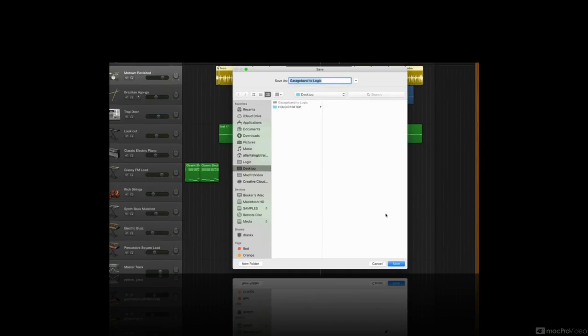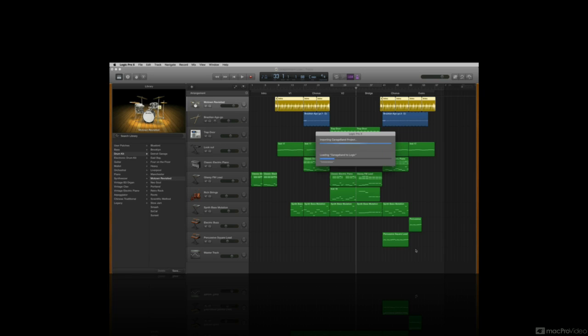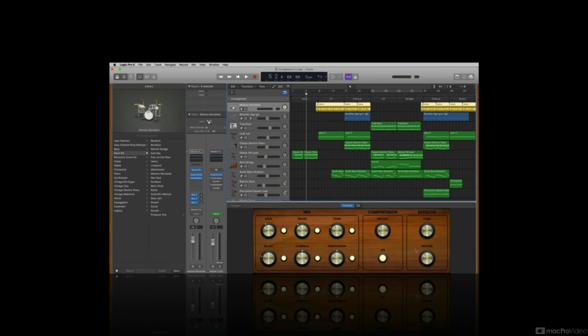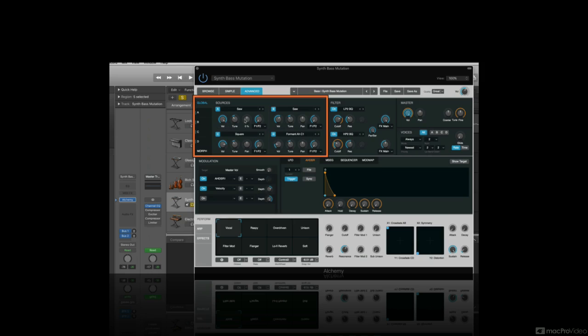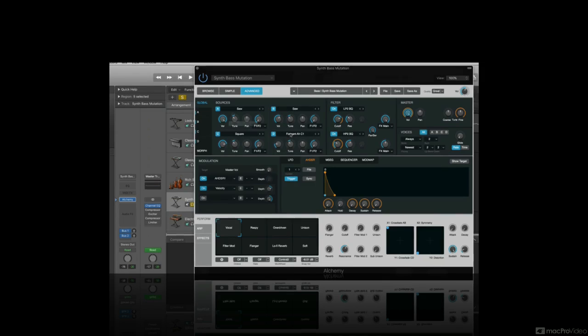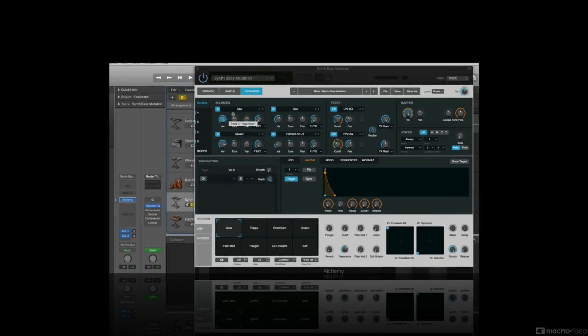Everything from more features available in the interface and powerful software instrument tweaks to efficient tools for composing, editing, and mixing your music. Let's get started.